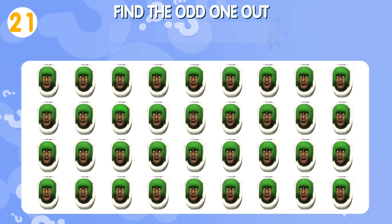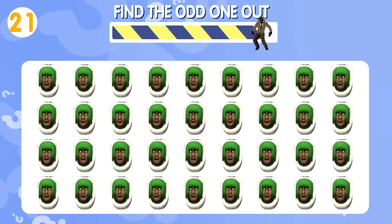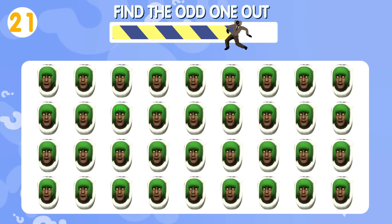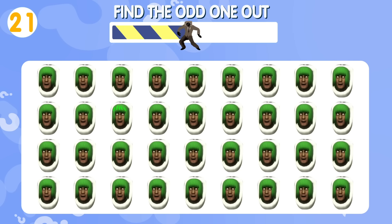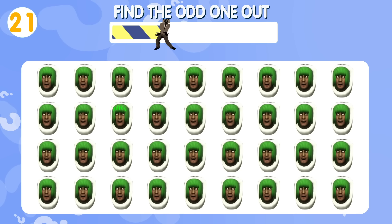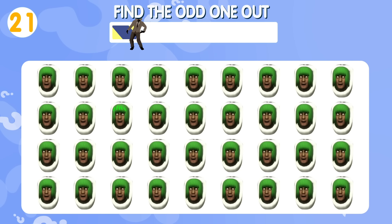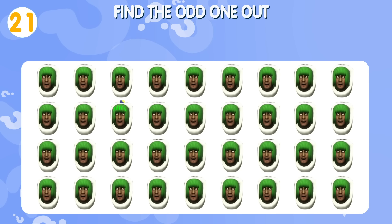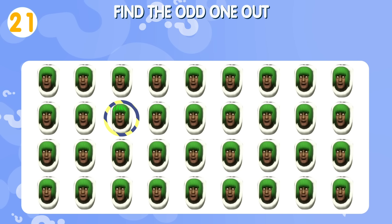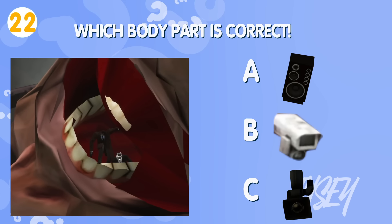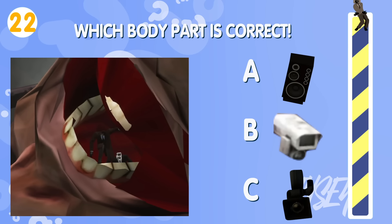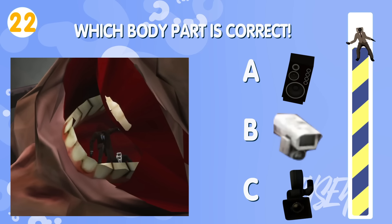Quiz number twenty-one. Find the odd one out. Quiz number twenty-two. Which is the correct one?